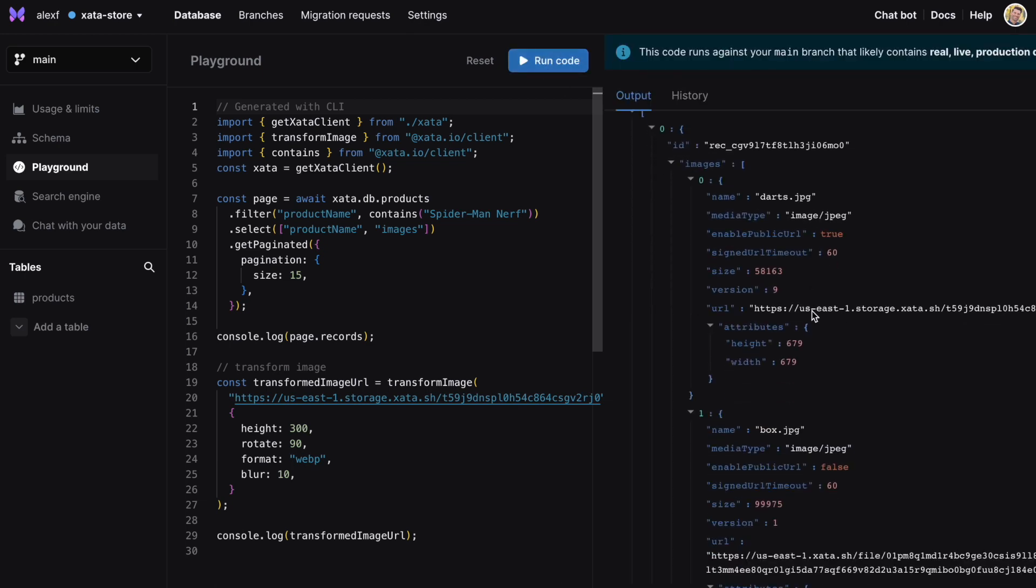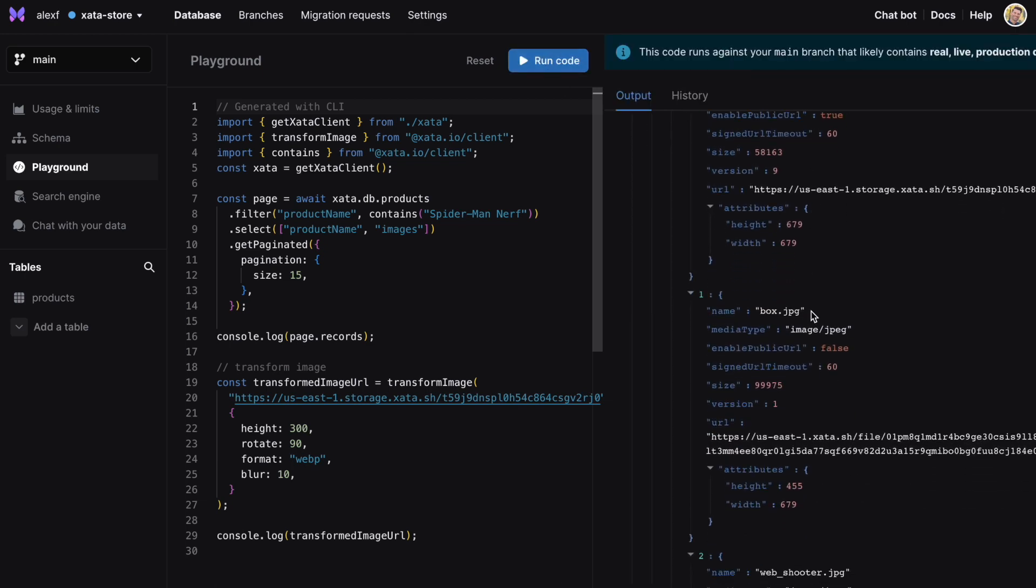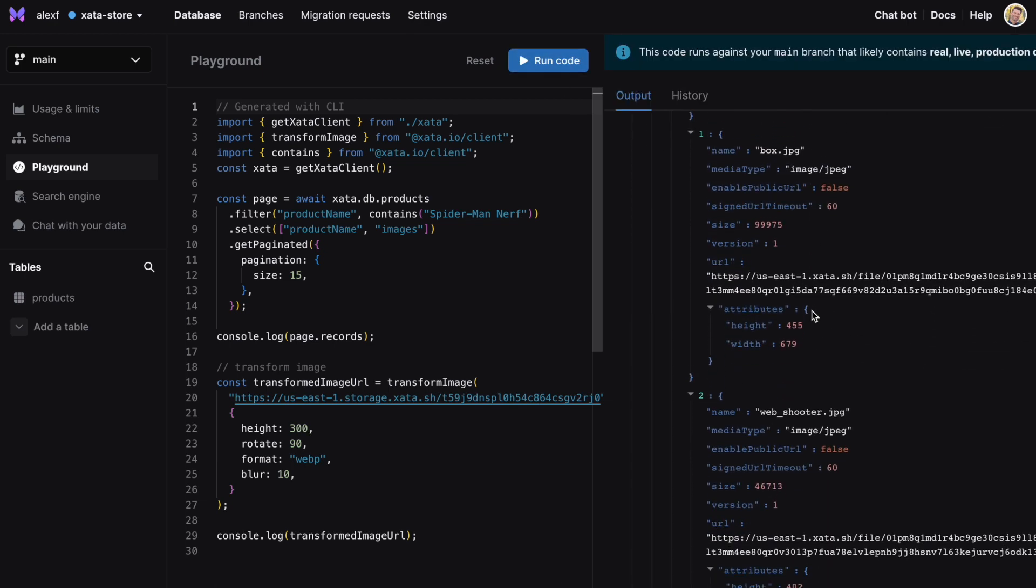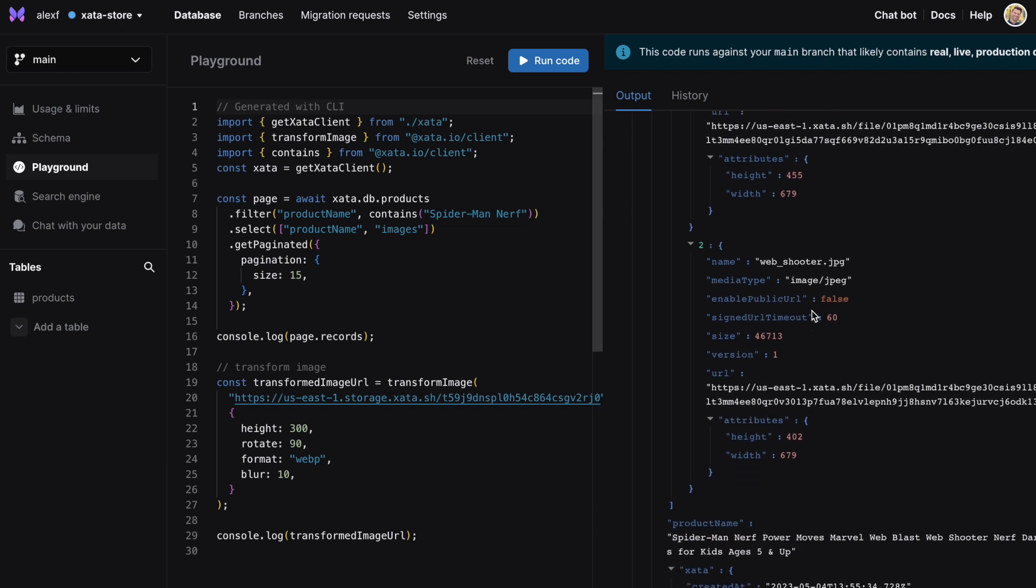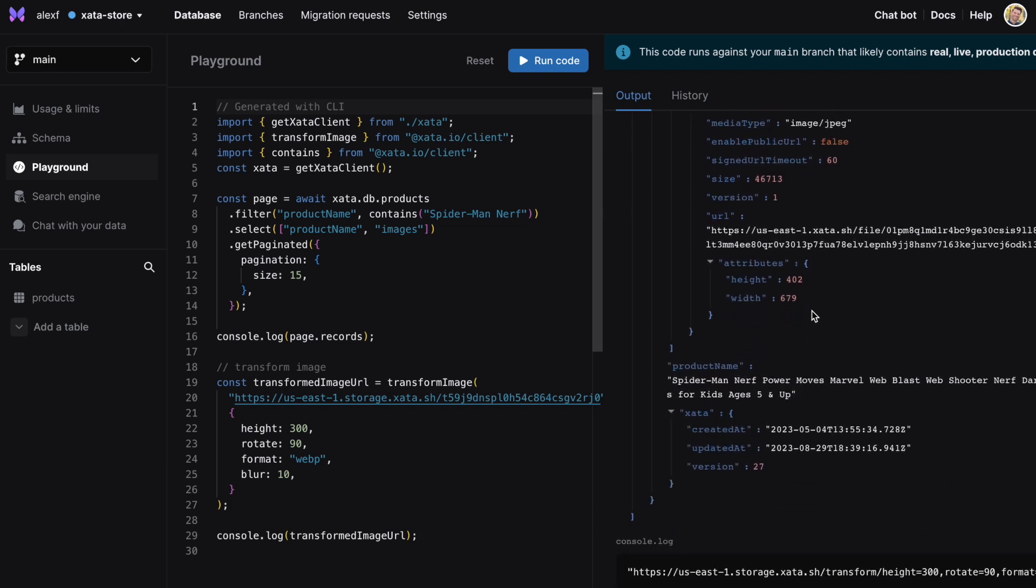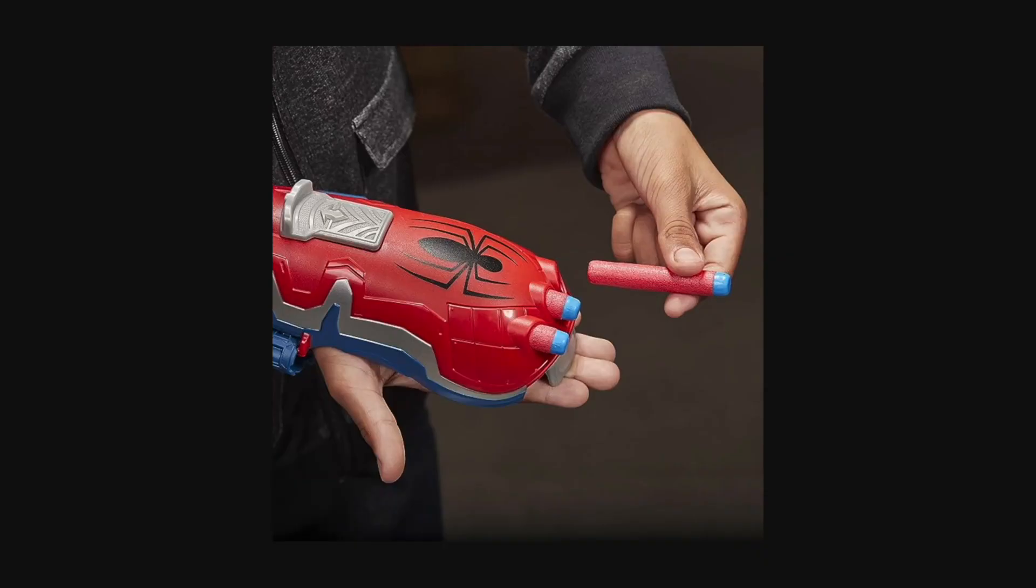For images specifically, you can apply transformations within our REST APIs, SDKs, and file URLs directly, making it easy to change attributes like height, rotation, format, and styling.